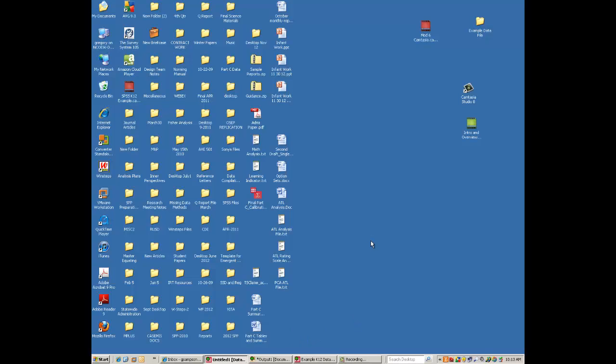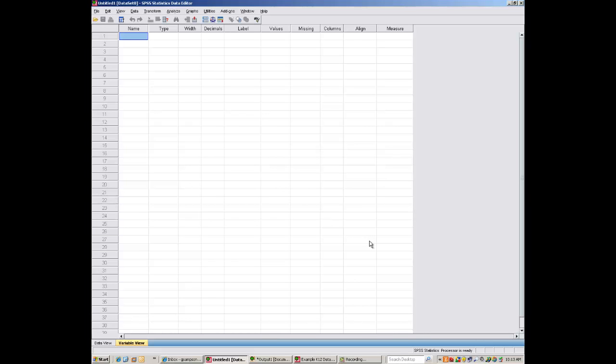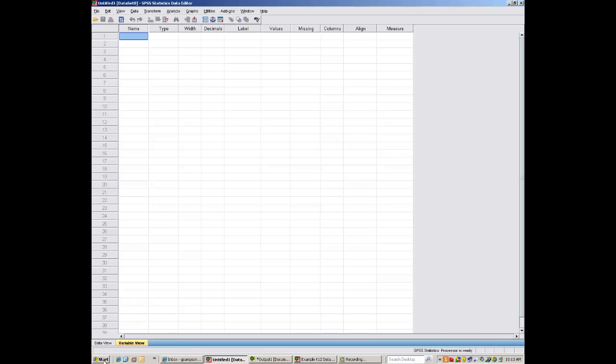Now, you want to get to the point where you see this screen on SPSS right here. It says Untitled 1 at the top, Dataset 0, SPSS Statistics Data Editor. This is ultimately where we want to go as the first step. I'm going to show you how to get here.